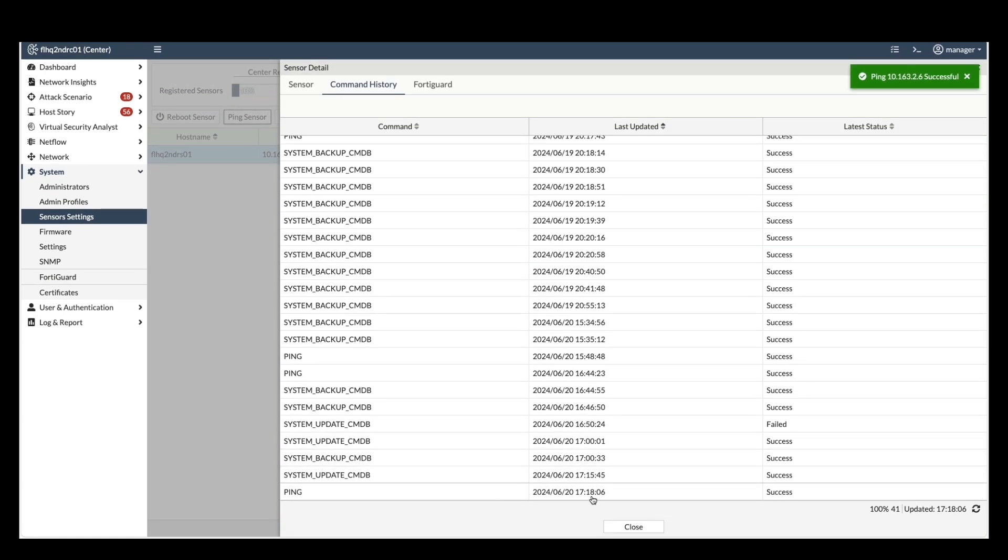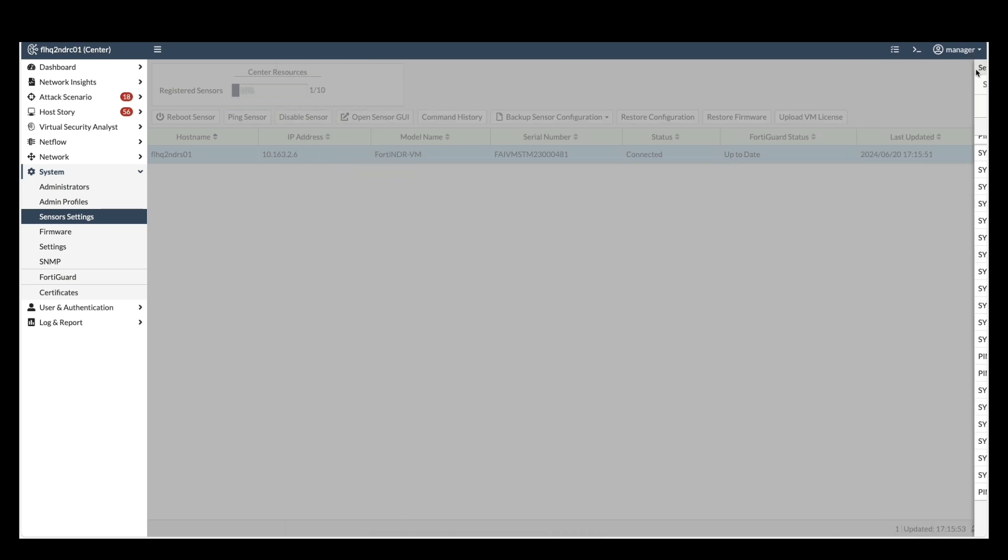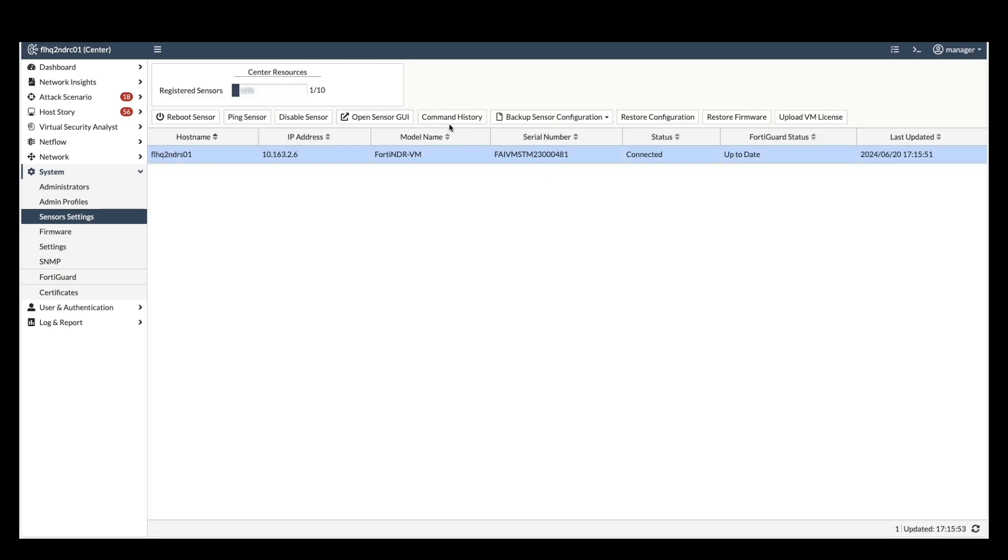These include ping. This allows you to test connectivity between the center and the sensor. Command history. You can review past commands sent to the sensor for tracking purposes.